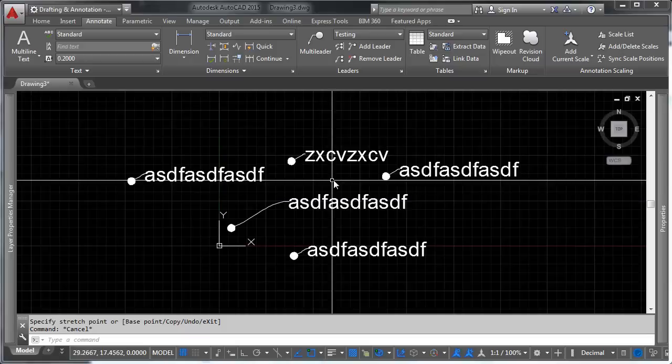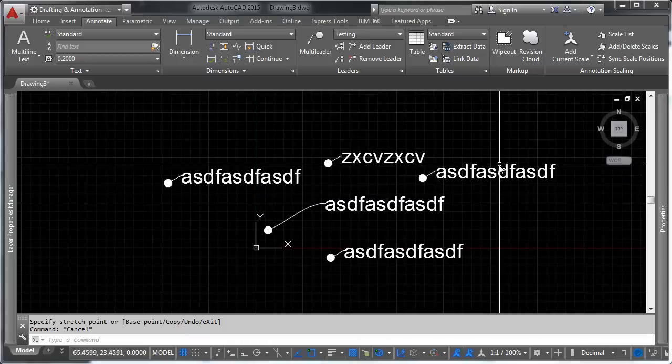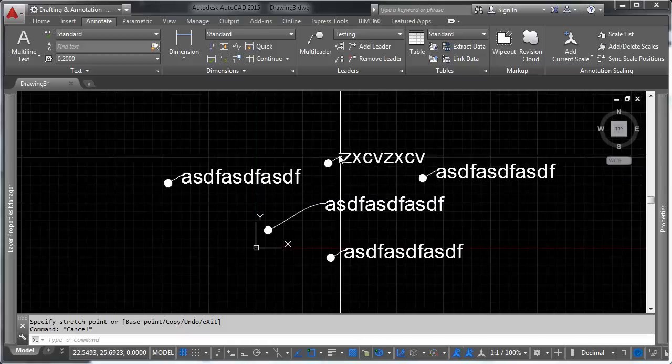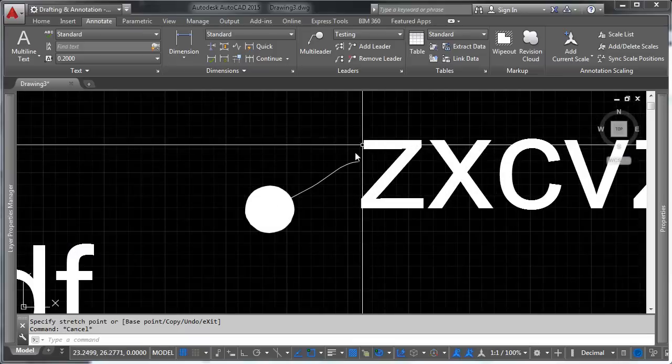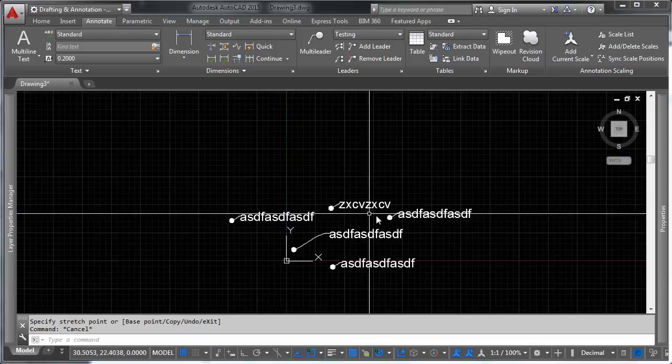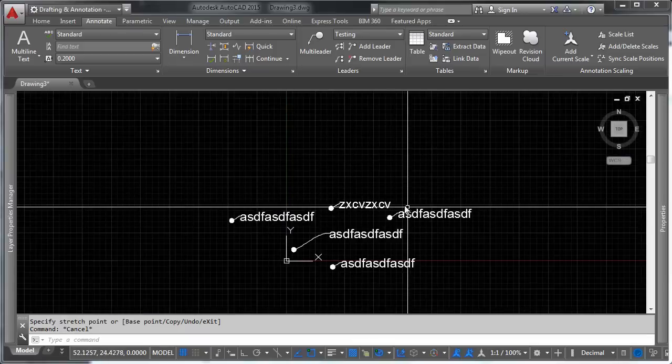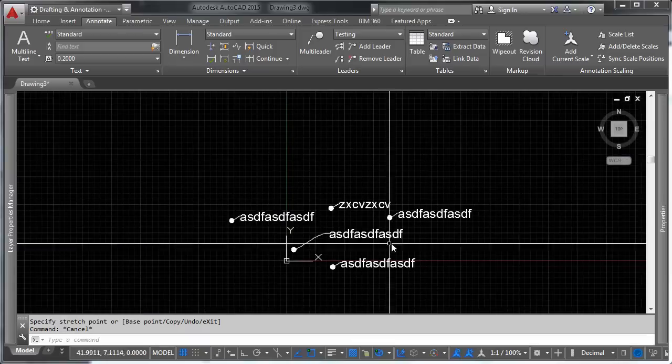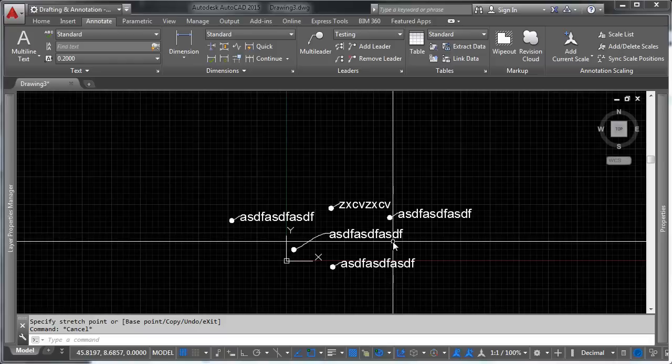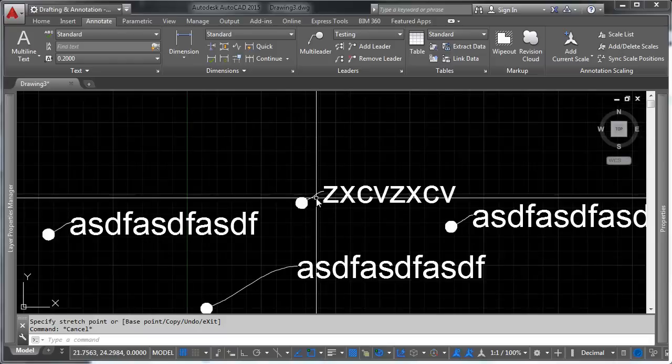So that's the leader styles in a nutshell. Now let's talk about, there are things that we can adjust like the spacing in here, and we can adjust all sorts of different aspects of these leaders. Let's talk about a couple different things here.